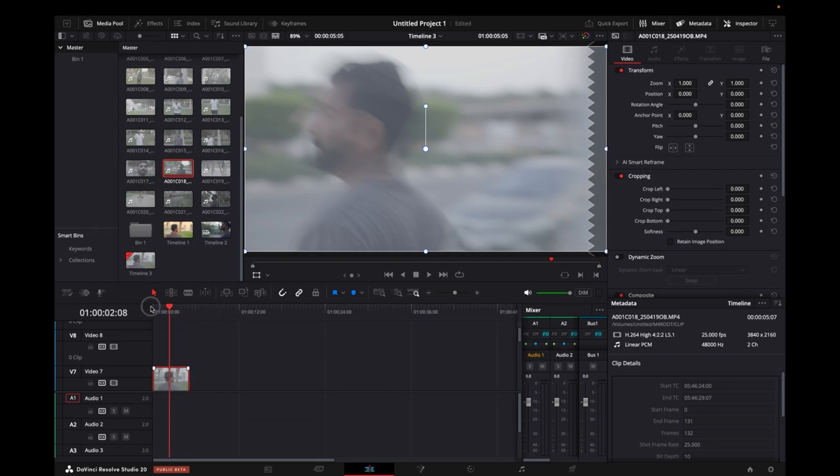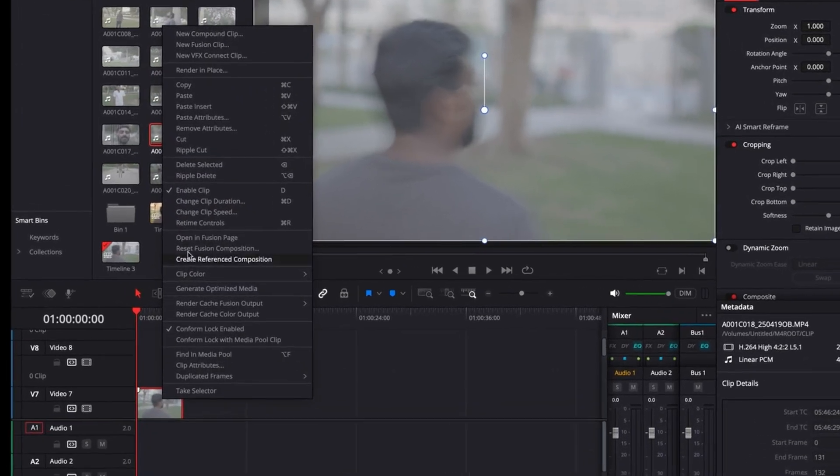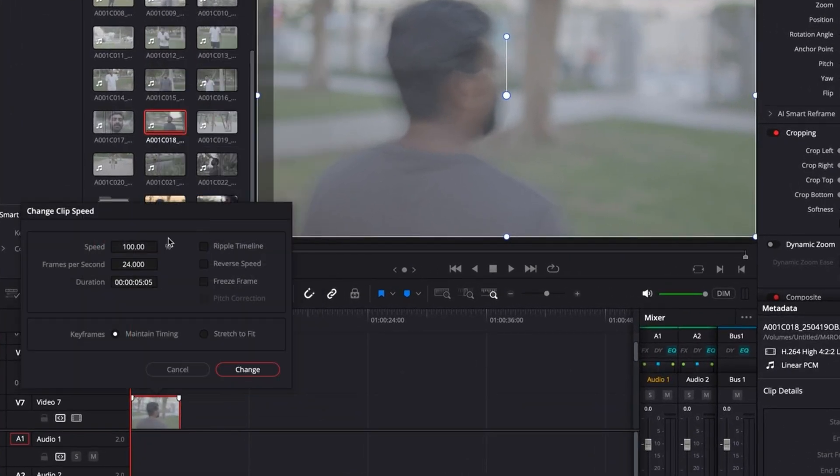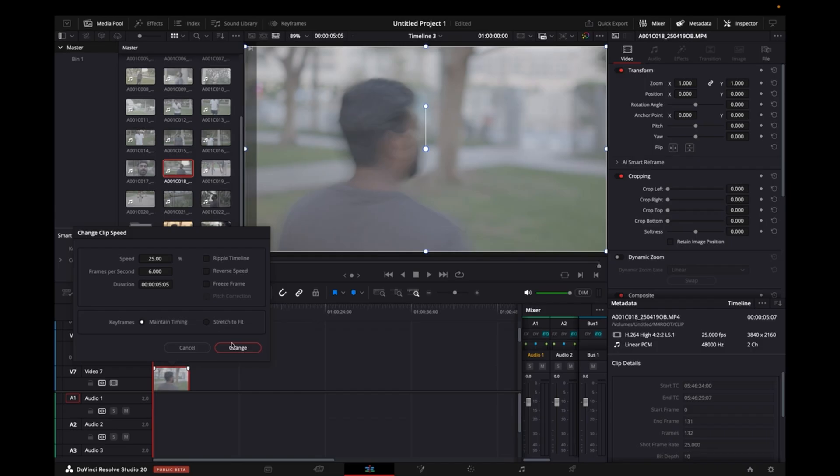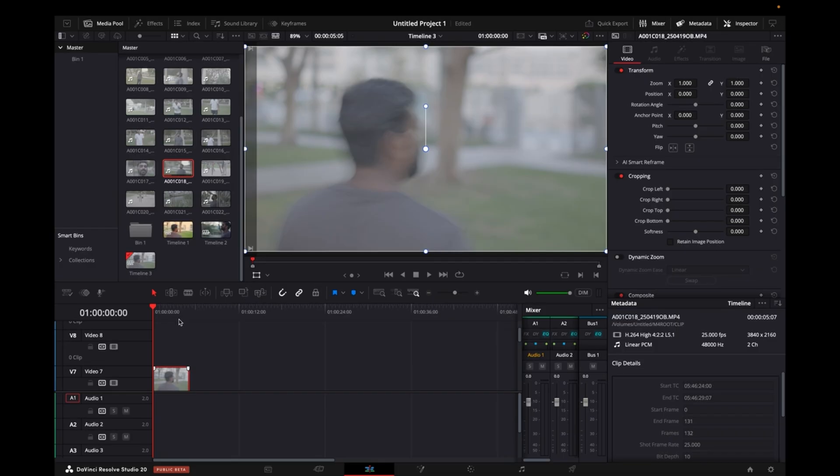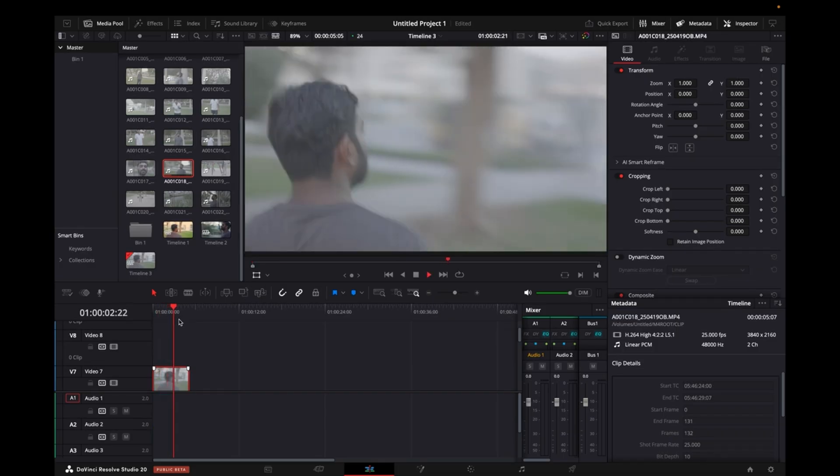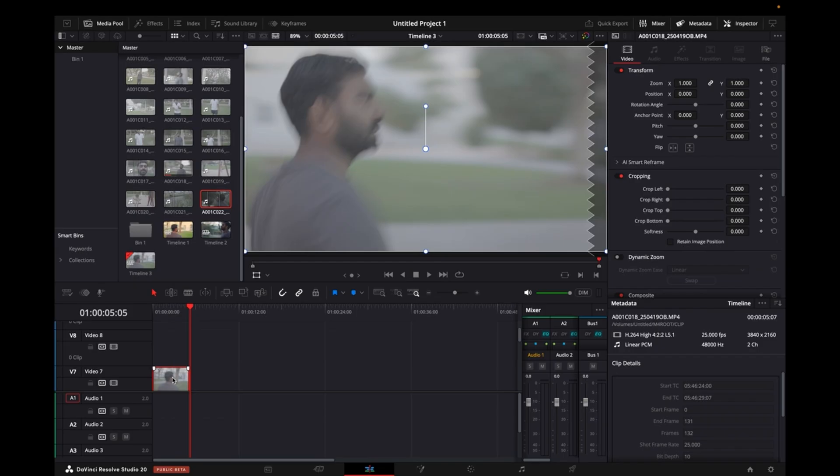So what I'll do is I'll just come here, I'll right-click on this, I'll go to Change Clip Speed, and I will bring it to 6 frames per second. There you go, and then I will change. Now when I play it, it's playing normally the way it was being shot.